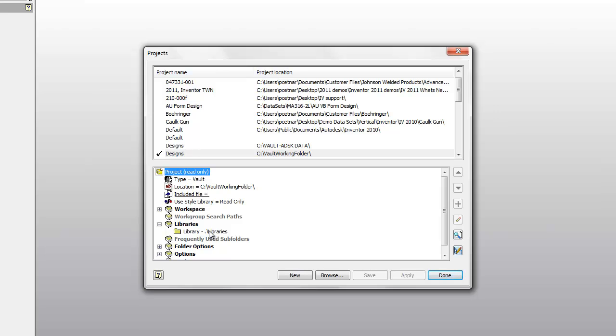As we model them up, we want to make sure that these aren't accidentally being edited and being propagated across all the assemblies they're being used in. But sometimes the case does arise, five years, ten years down the road, when a change to that library part does need to occur. How do we do that? And that will be what our tip today will be discussing.